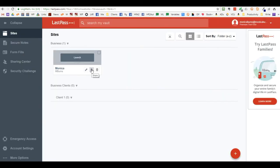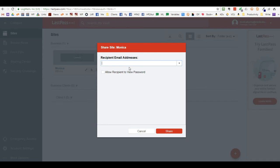Next you need to share it with the individual you want to have access. Click share, find the recipient's email address, and you have a choice of allowing the recipient to view the password or not. I always require my clients to not check that box — I don't want them to view the password.